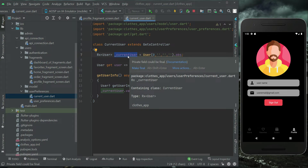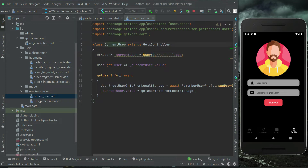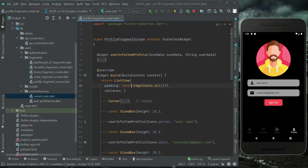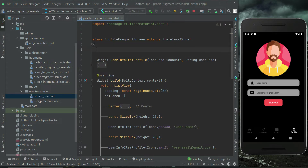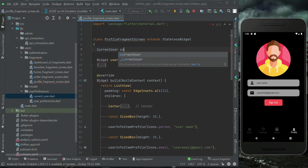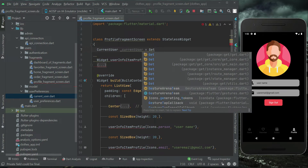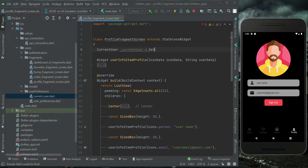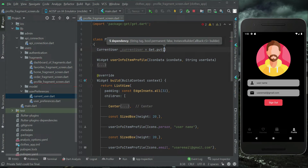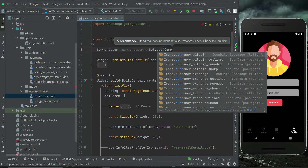That user information we can now access with the help of the current user instance, which belongs to the current user class. For that purpose, we create an instance: `_current_user = Get.put(CurrentUser())` to get the current user information.